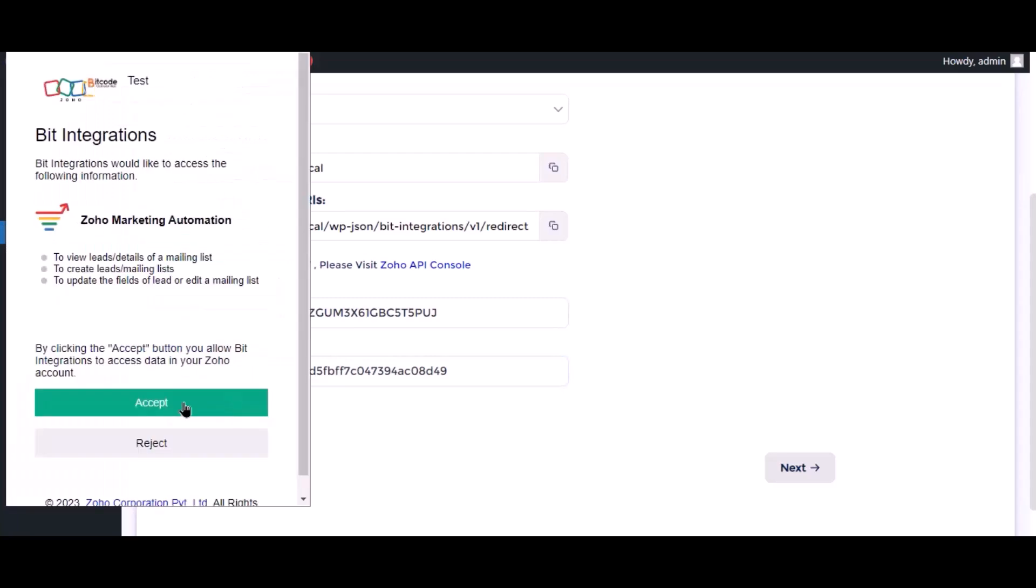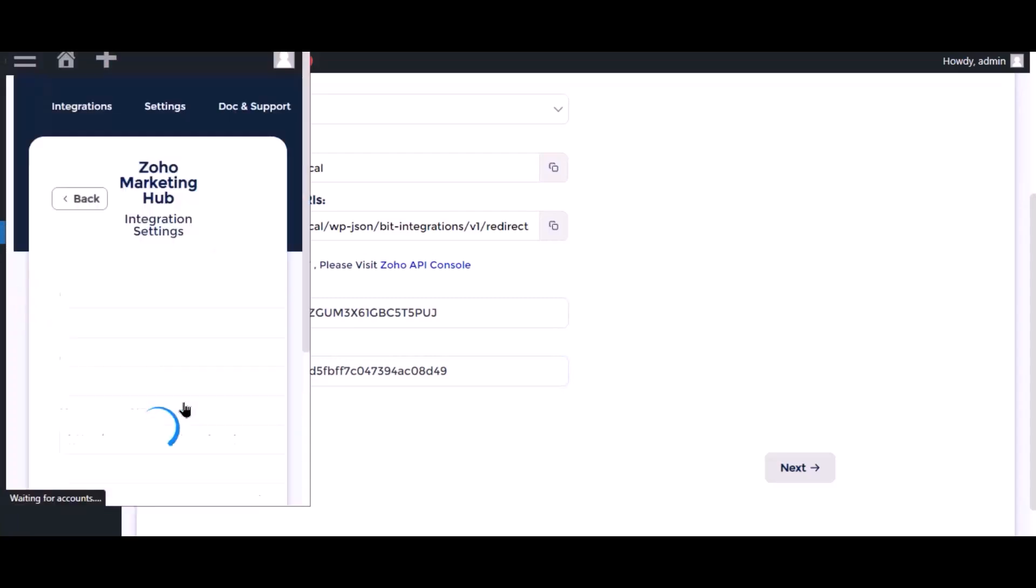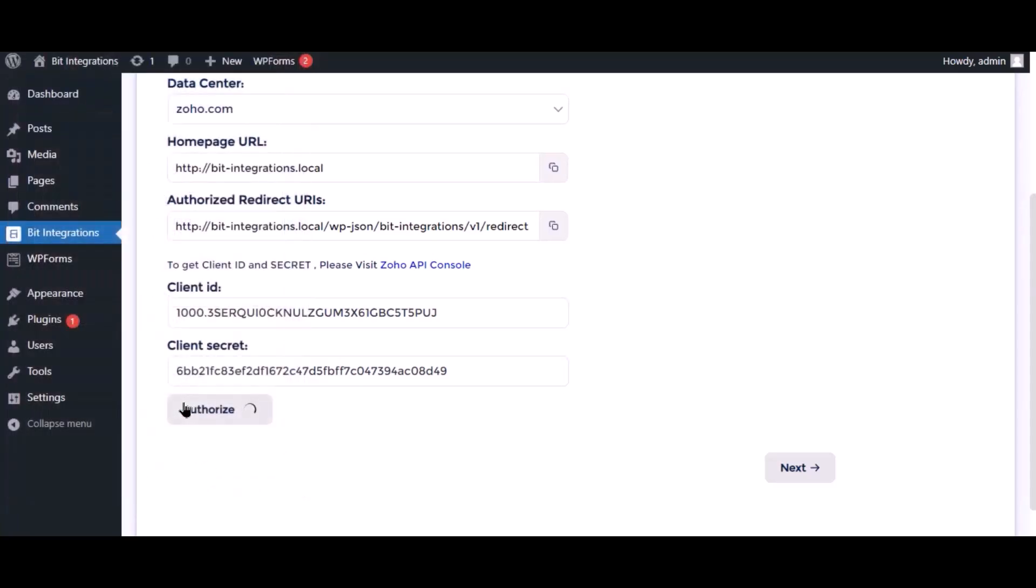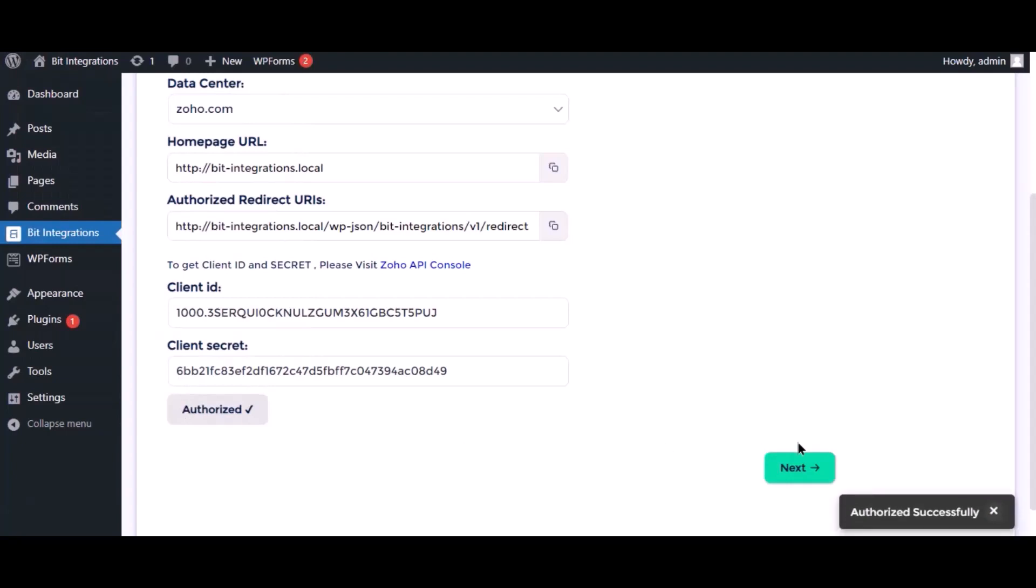Click accept. Authorization is successfully done. Click next.